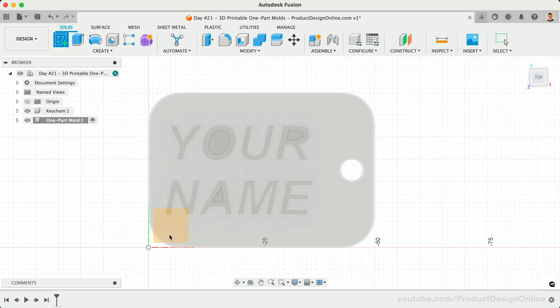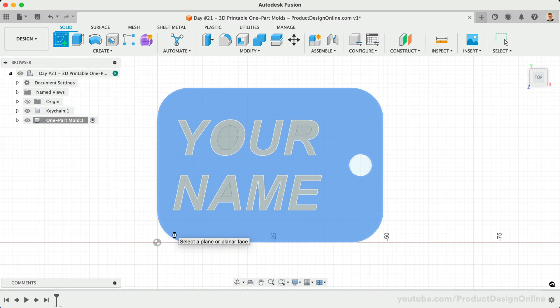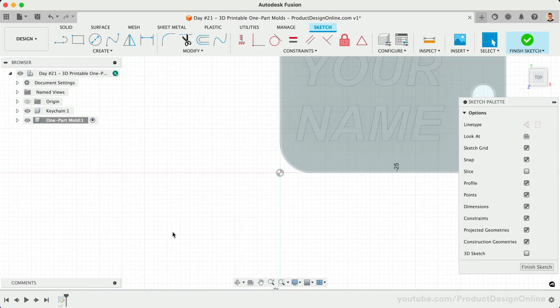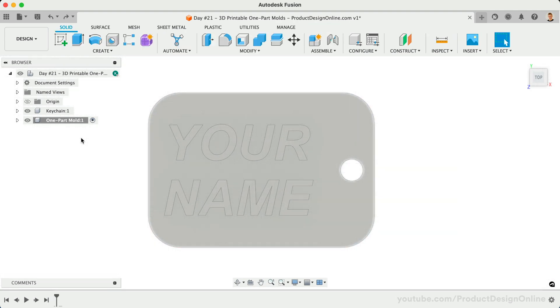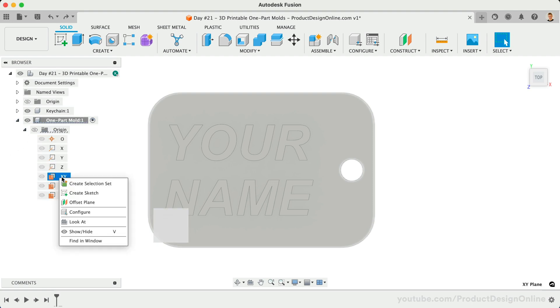Whenever you're working with components, make sure to use the correct origin planes that are nested under the component. You may find it easiest to right-click on the origin plane in the browser, followed by create sketch.